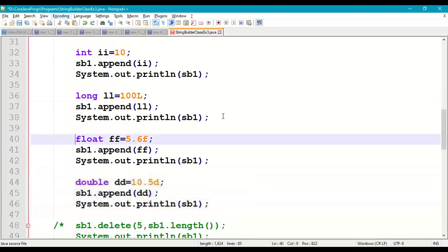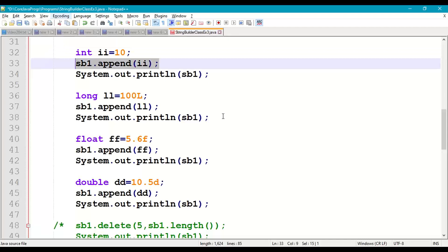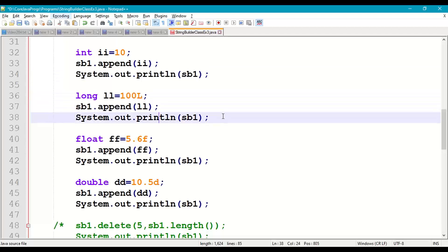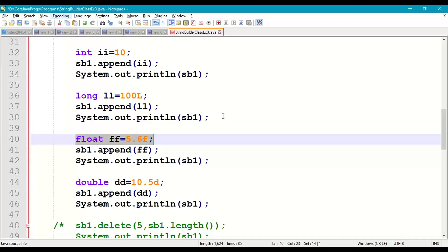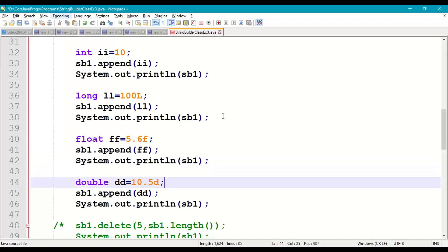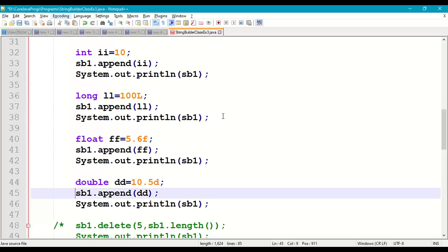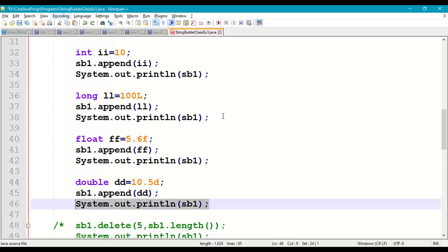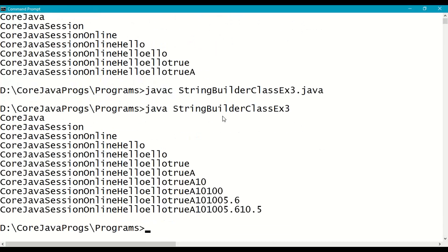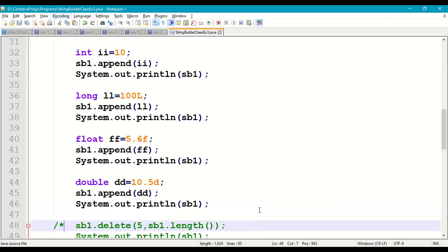Now we append integer and floating-point values. int ii = 10, append to sb1, print. long ll = 100L, append to sb1, print. float ff = 5.6f, append to sb1, print. double dd = 10.5d, append to sb1, print. Save, recompile, and run. Output shows 10, then 100, then 5.6, then 10.5 appended in sequence.